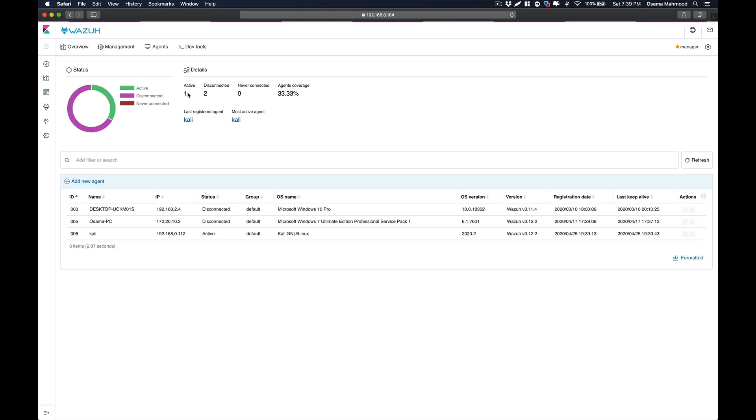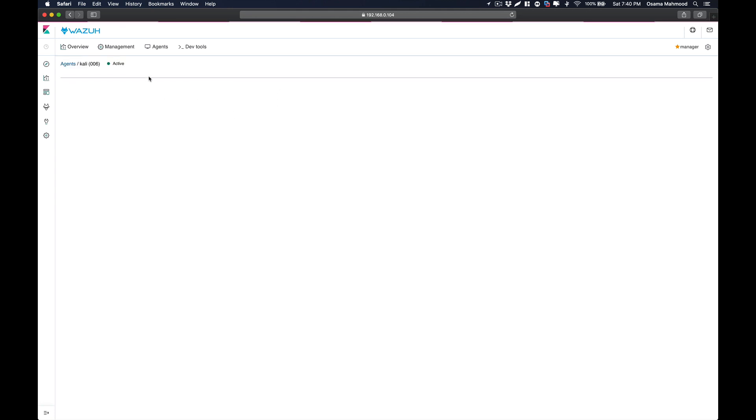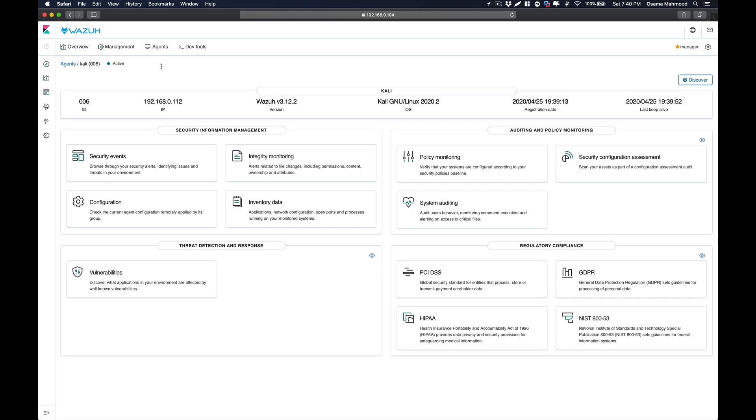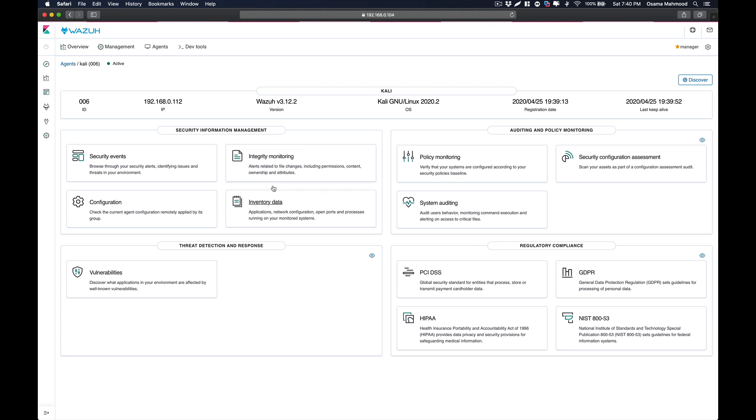As you can see, there is one active agent. My previous agents are disconnected, so there's only one agent that we just installed, which is my Kali box. If you go to the agent, you can see the agent status is connected and all the agent information is showing up here - the registration date and last ping message received from the agent.